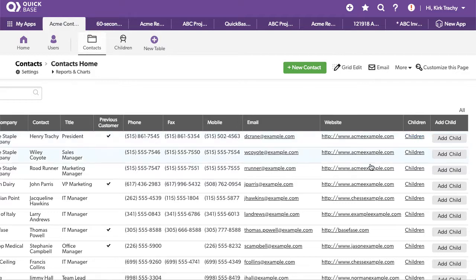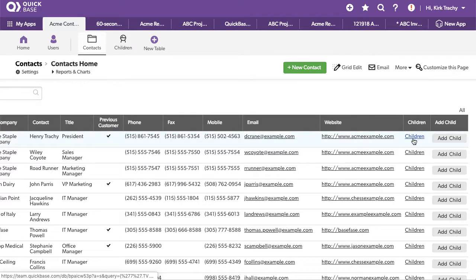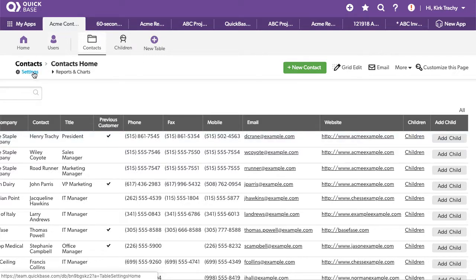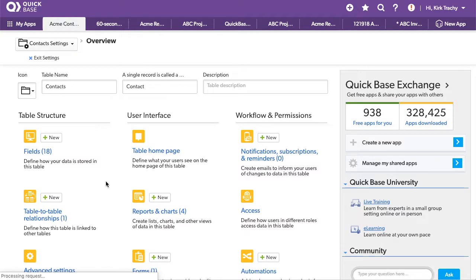Now a lot of people what they'll do is they'll change this to a number. At least they've got some indication of how many child records there are. So let's do that one first and then we'll go through an even better way to do it.